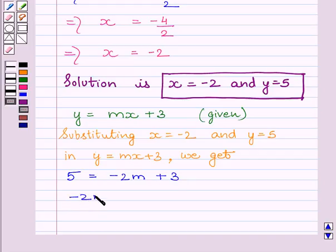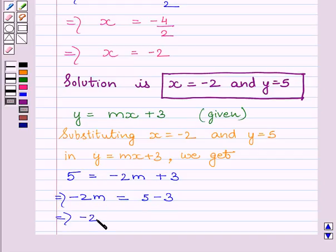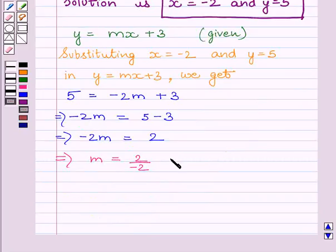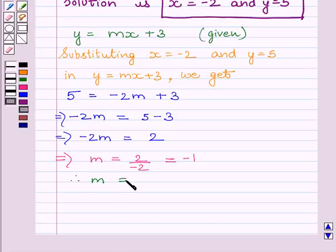We can write minus 2m is equal to 5 minus 3. This implies minus 2m is equal to 2. This implies m is equal to 2 upon minus 2, which equals minus 1. So m is equal to minus 1.